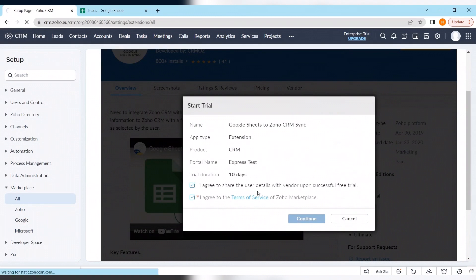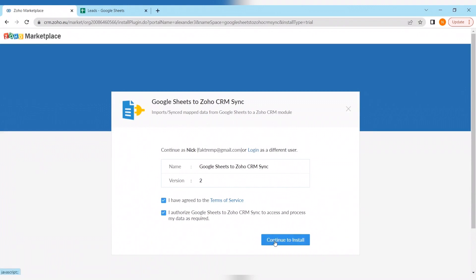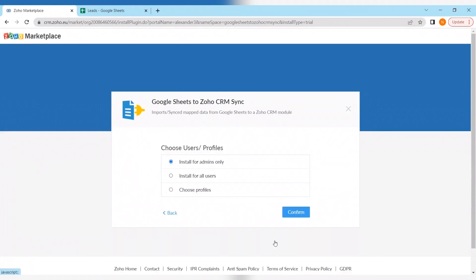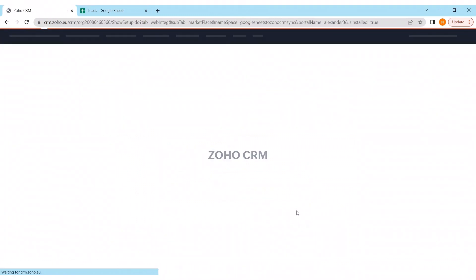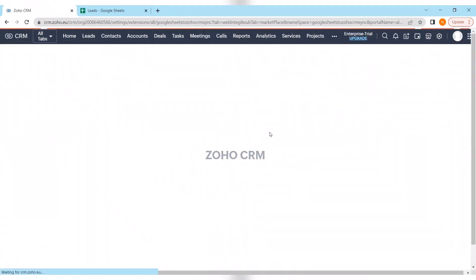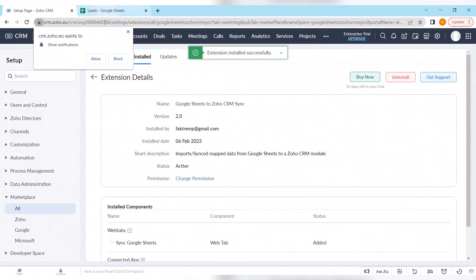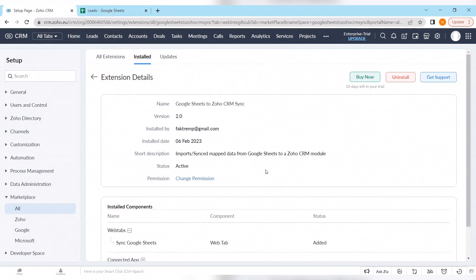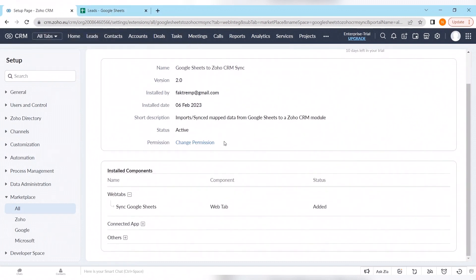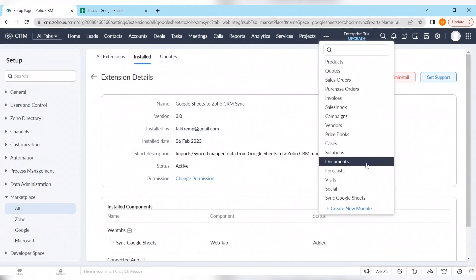Here we have our pretty common installation procedure where we have to accept all of the terms and conditions, installing for all users, and we have to wait for a couple of seconds. We just received the notifications and this page means that all just got installed successfully.